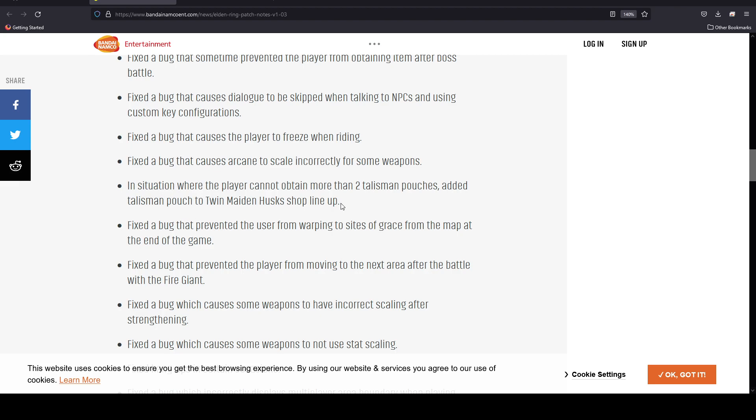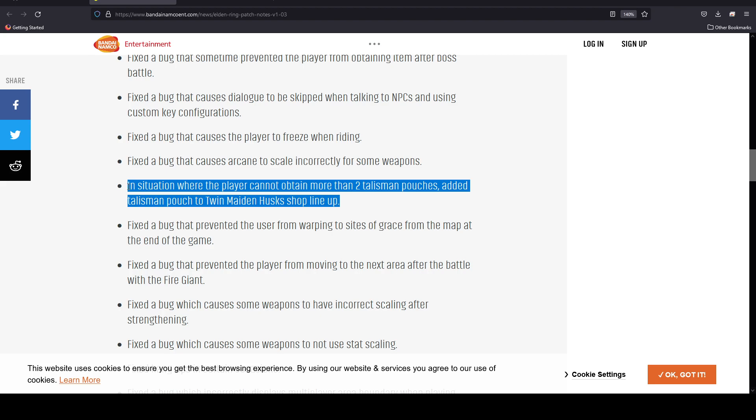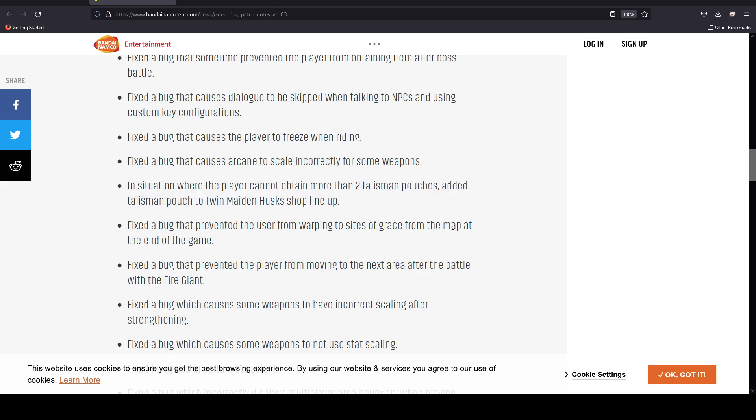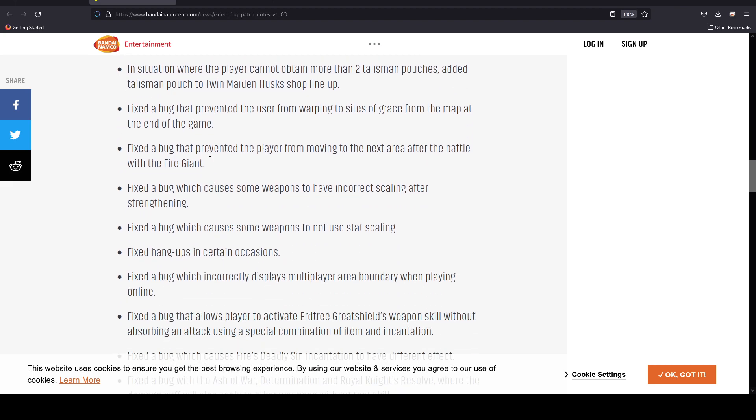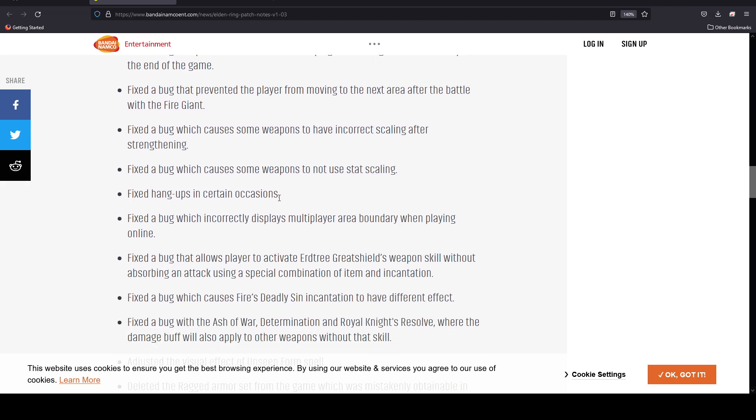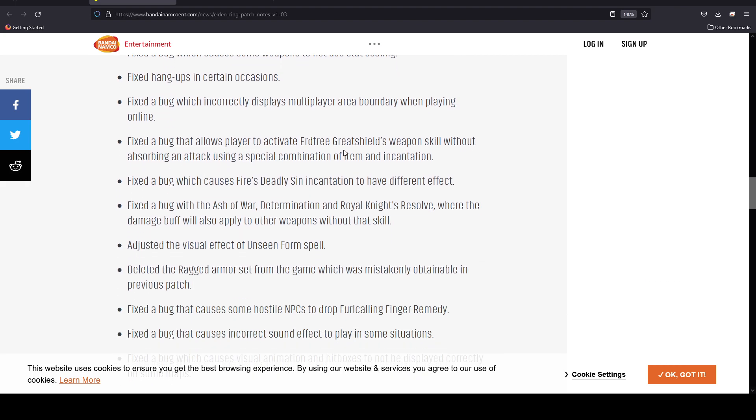Fixed a bug that causes arcane to scale incorrectly for some weapons. In a situation where player cannot obtain more than two talisman pouches, they added a talisman pouch to the Twin Maiden Husks shop lineup. That's pretty good because I was only able to obtain one in that aspect. They fixed a bug that prevented user from warping to sites of grace from the map at the end of the game.